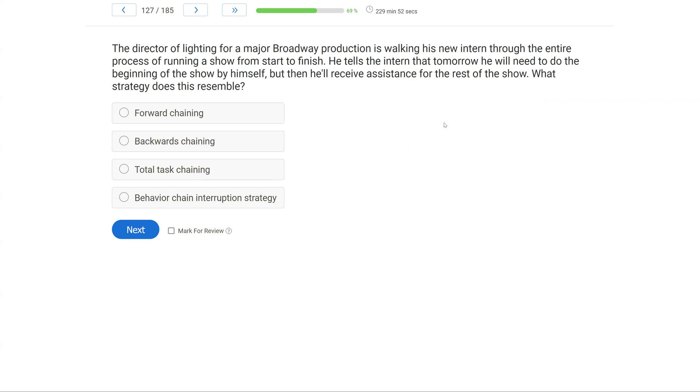The director of lighting for a major Broadway production is walking his new intern through the entire process of running a show from start to finish. He tells the intern that tomorrow he will need to do the beginning of the show by himself, but then he'll receive assistance for the rest of the show. What strategy does this resemble? All right, so we have another chaining question. Let's take the same approach. Where are we starting? Where is this director starting?